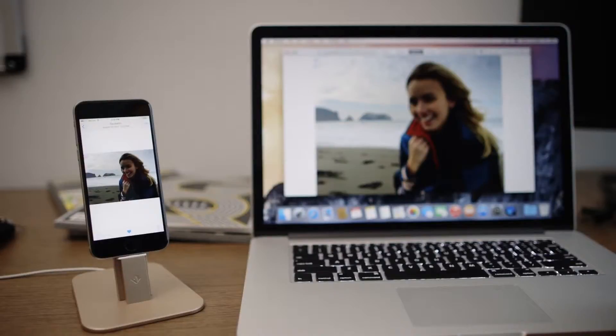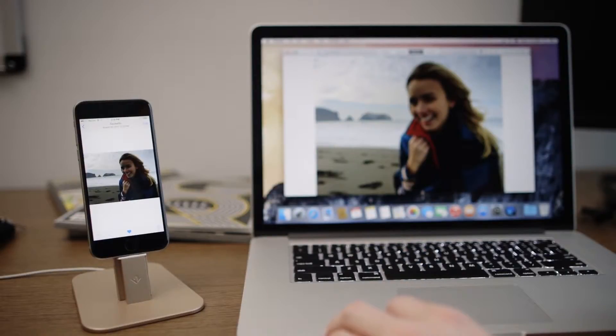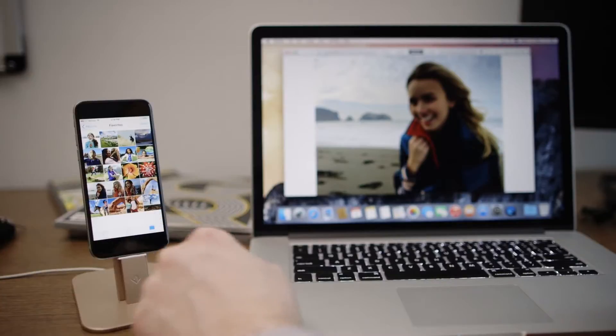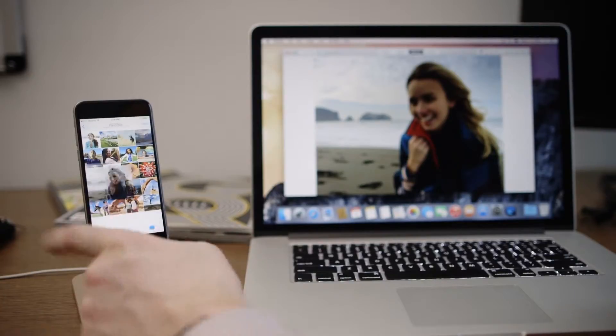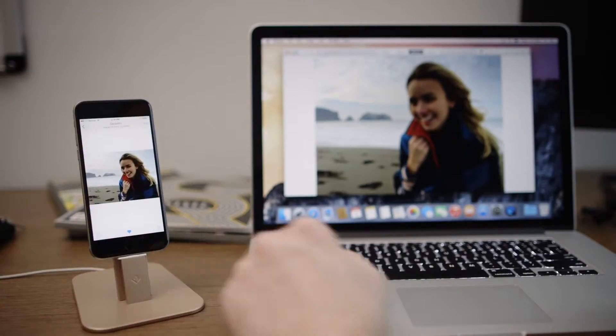All of your edits also sync over to the iPhone and the iPad. You can see this photo that I edited on the Mac is now also edited on my iPhone, and I can continue to make edits that will sync back to the Mac. So if I reset this particular photo, you can see on the Mac it resets to how it was originally.